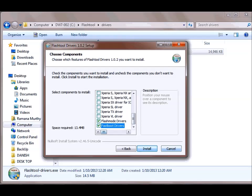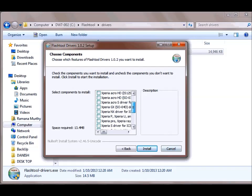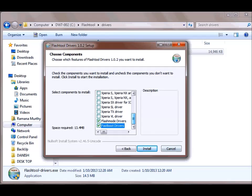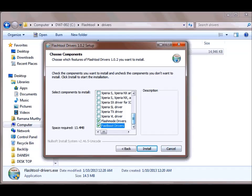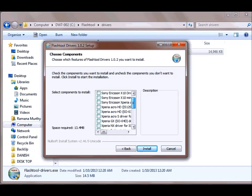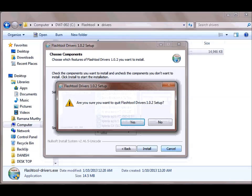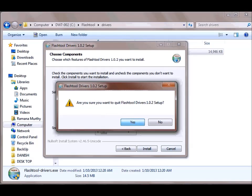I have already installed it so I will not do anything here. So I will just cancel it but do install these two as well as select the phone. Xperia S, SL, there are various models shown here and hit yes.